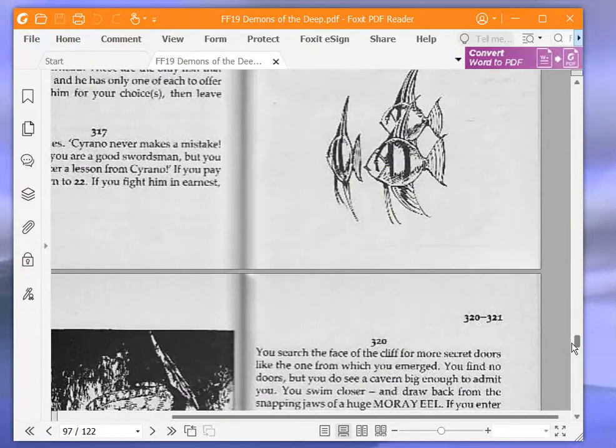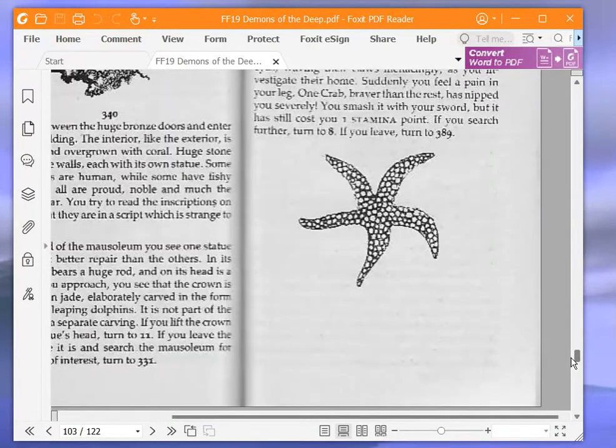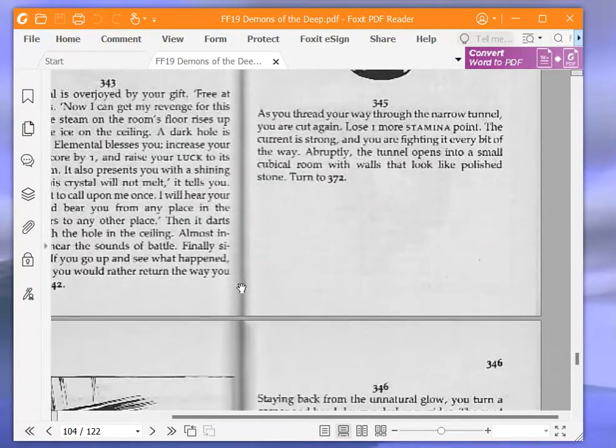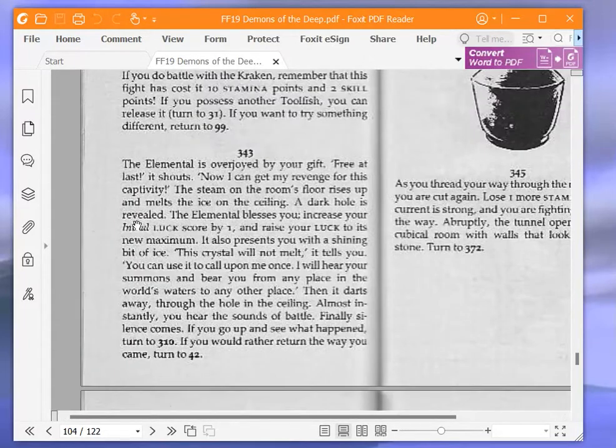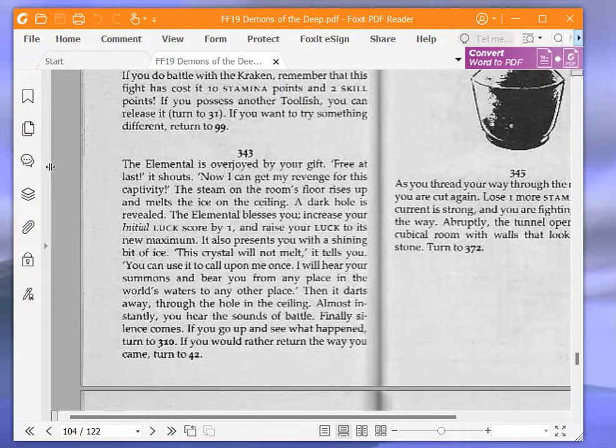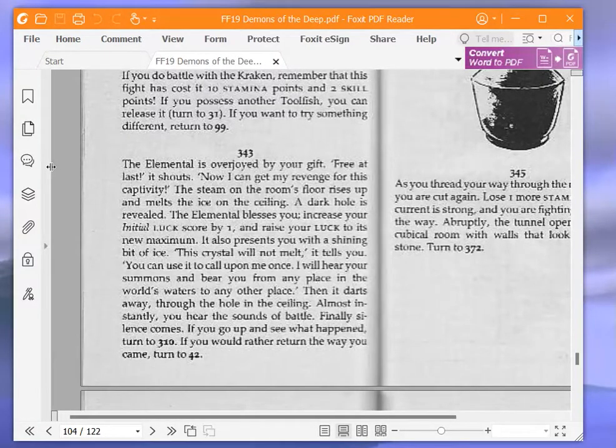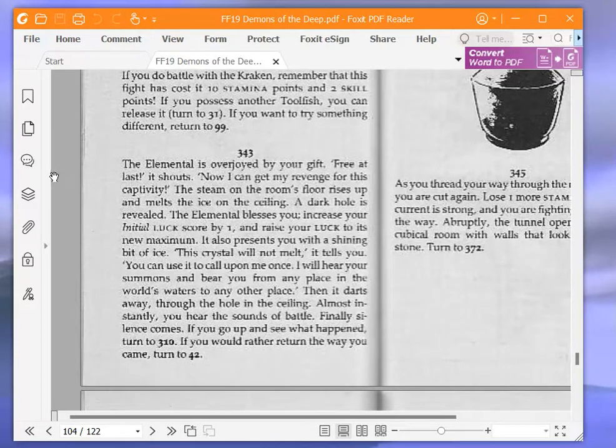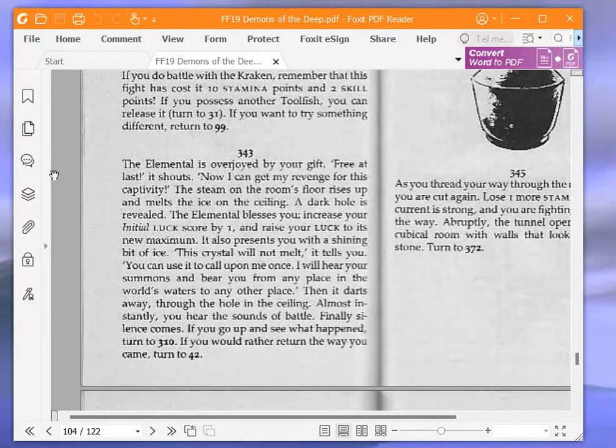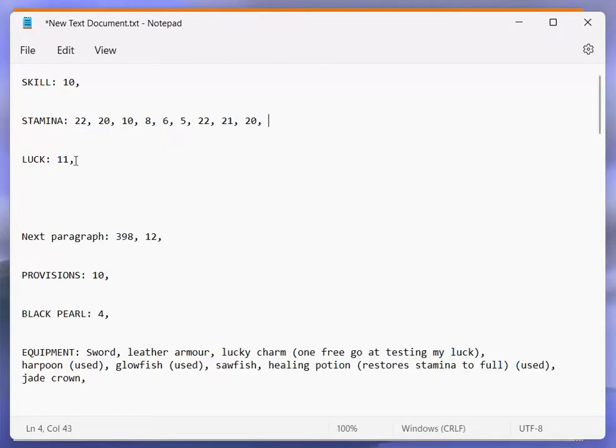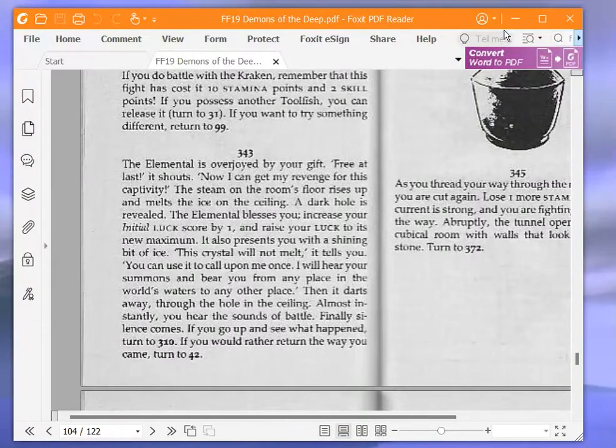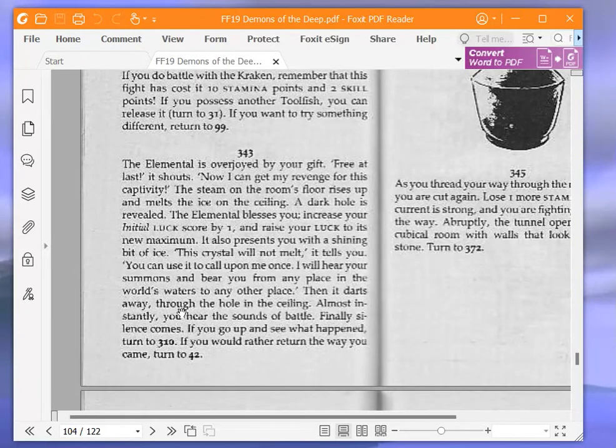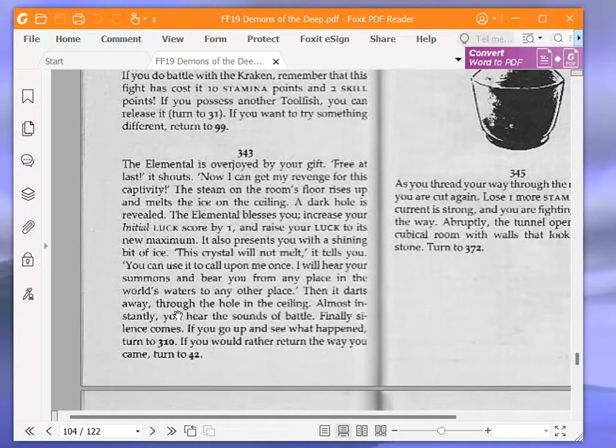A good deed is its own reward. That's the moral of this story. The elemental is overjoyed by your gift. Free at last, it shouts. Now I can get my revenge for this captivity. The steam on the room's floor rises up and melts the ice on the ceiling. A dark hole is revealed. The elemental blesses you. Increase your initial luck score by one and raise your luck to its new maximum. Oh, brilliant. So now we have 12 luck.